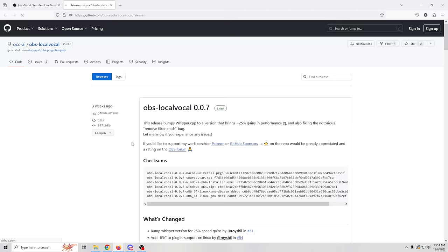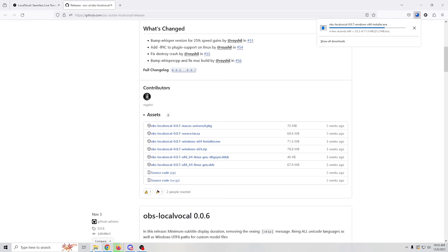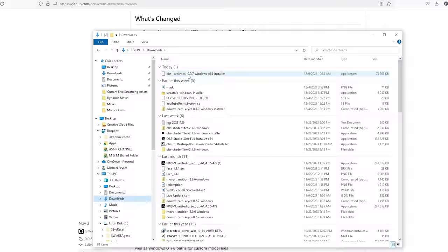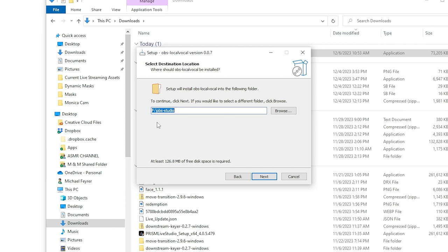Here is the page and we're gonna go to downloads and scroll down here. You can see that we've got Mac, Windows, and Linux for all of this. We're gonna take the Windows installation, click on it, open our downloads, and double click on this OBS Local Vocal. We'll click more info and run anyways. There's an administrative prompt — just click yes — and then we're going to click next, making sure this is the location of your OBS Studio. Yours is probably going to be in Program Files OBS-Studio, but it usually finds it pretty easily.